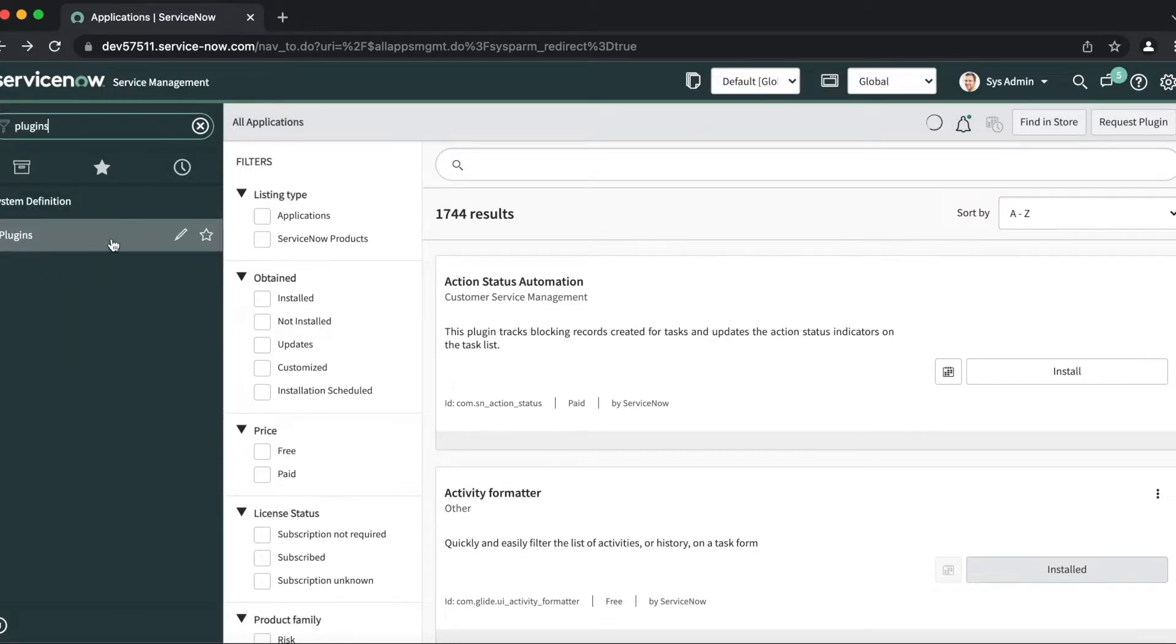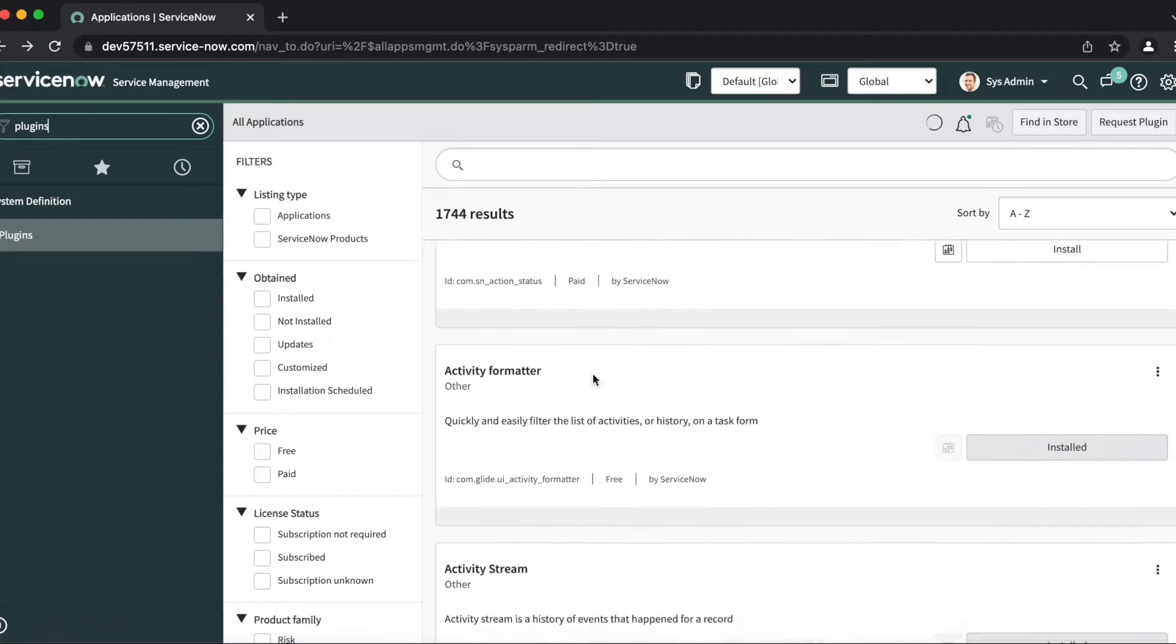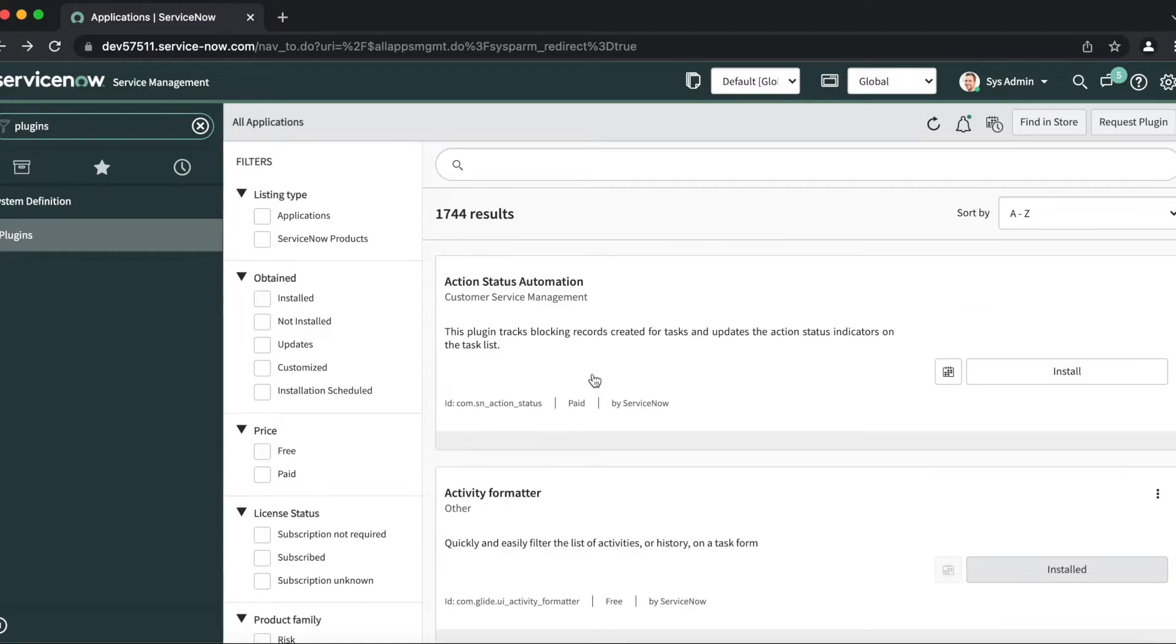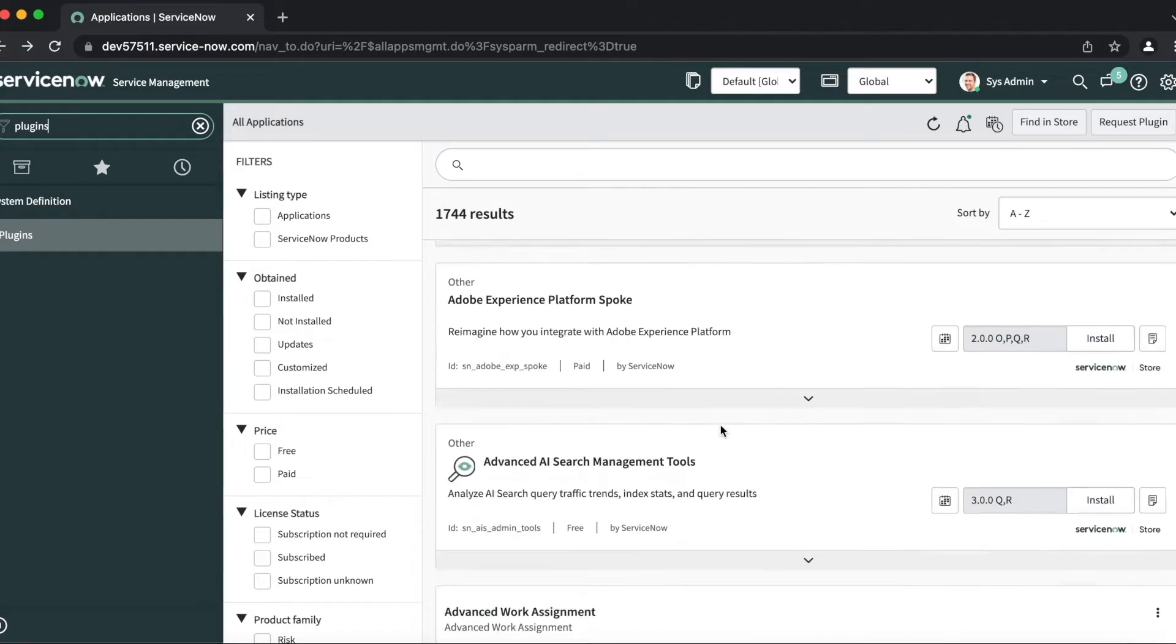But in these, there are some plugins that are already active by default or some plugins that were activated by me. So if you try and search them in here, you won't be able to see if they are active or not.